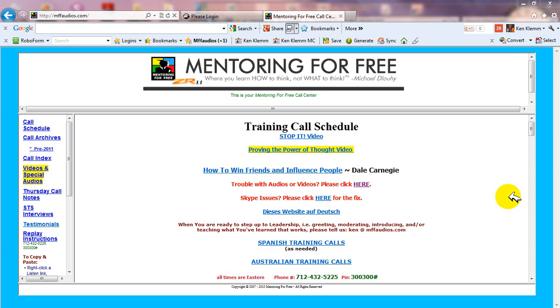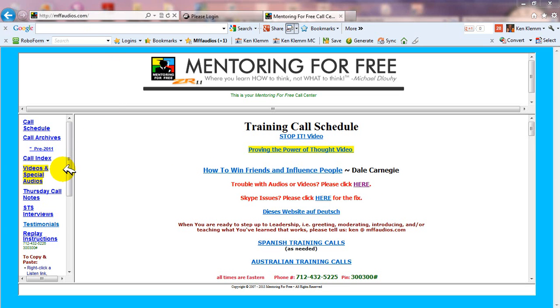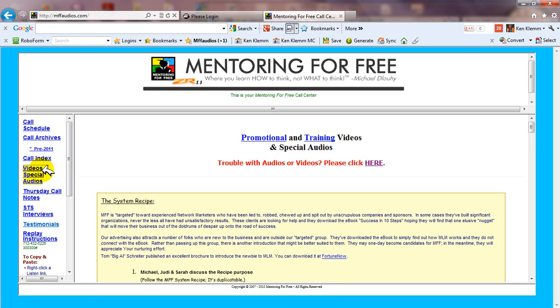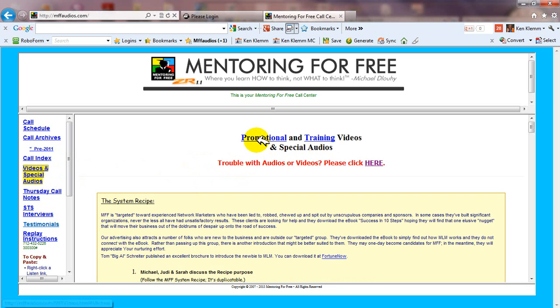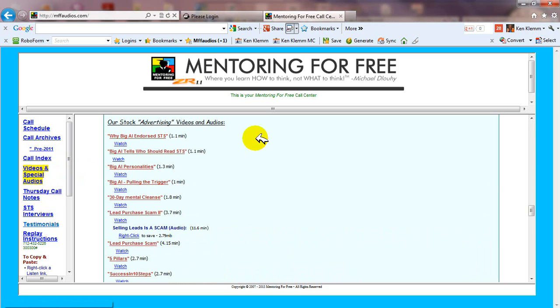To find our stock videos, just go to this website MFFaudios.com. On the left-hand side menu, just look for the yellow highlighted link that says videos and special audios. Click that and you'll see we have some special audios on this page and there are promotional and training videos. Just click on promotional and that'll take you to our list of stock advertising videos.